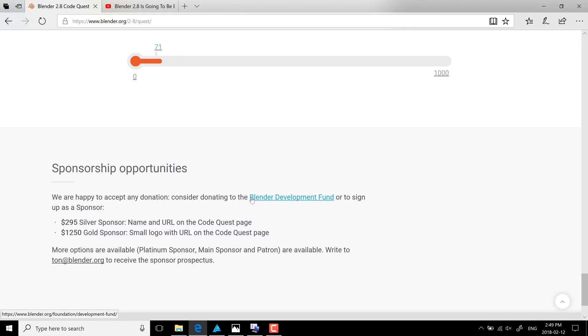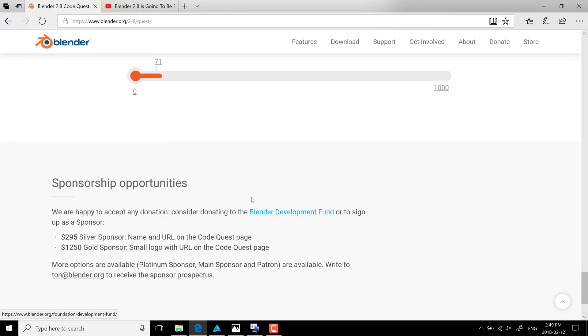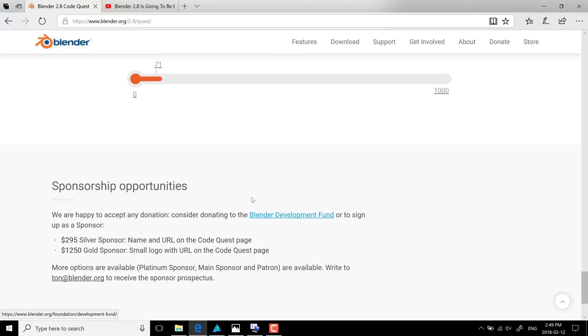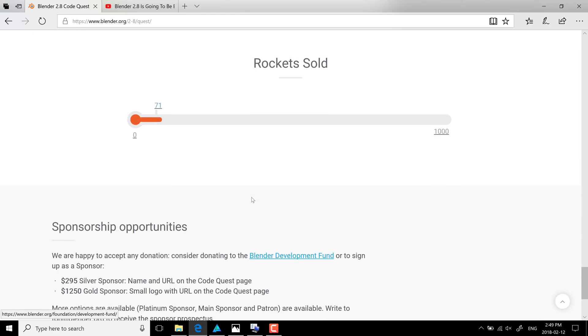I'll probably be picking one of these up. I don't sponsor too many things. But again, like I mentioned, Blender is that important. It's my weapon of choice. And if it's your weapon of choice too, trust me, you want Blender 2.8 to happen and you want it to happen soon. And I think getting the whole team together to work in one environment really could move this forward.